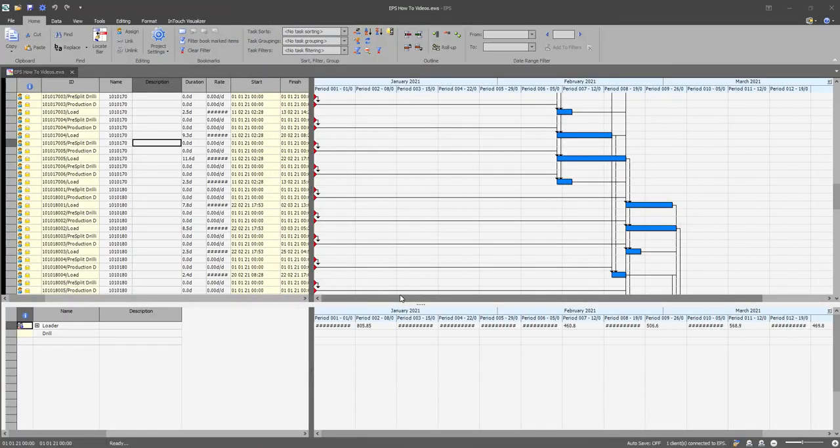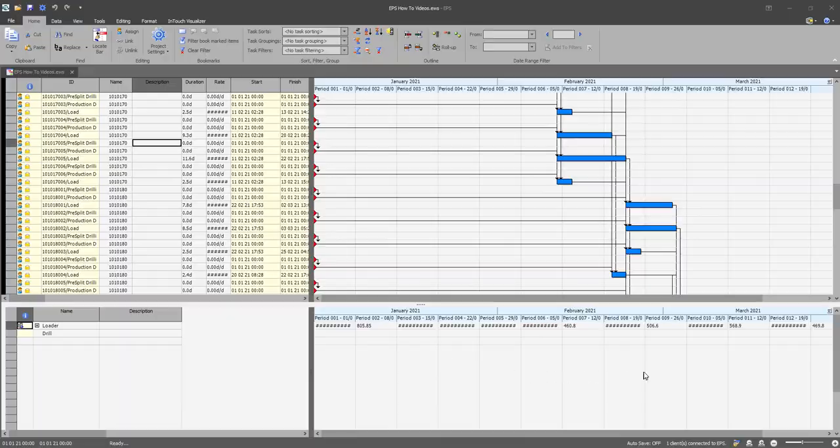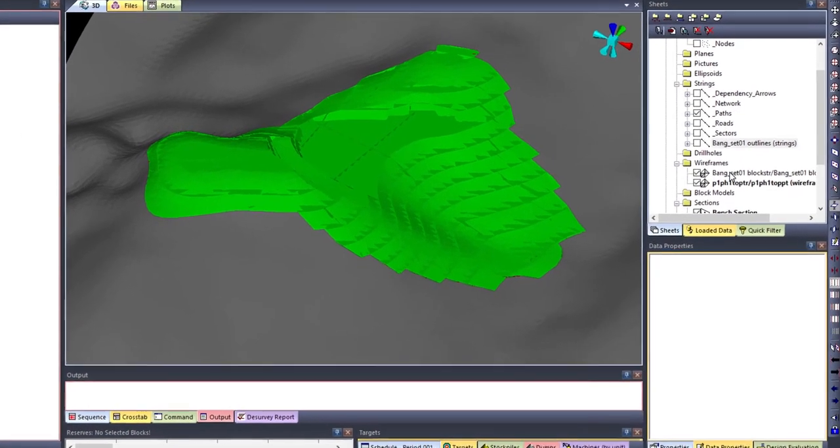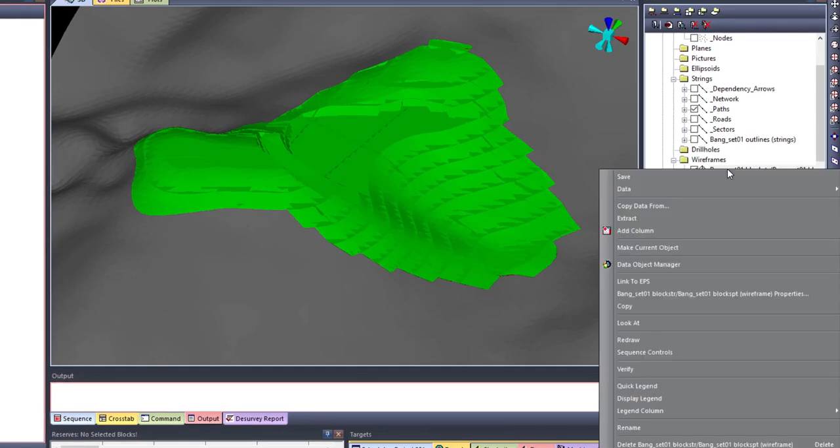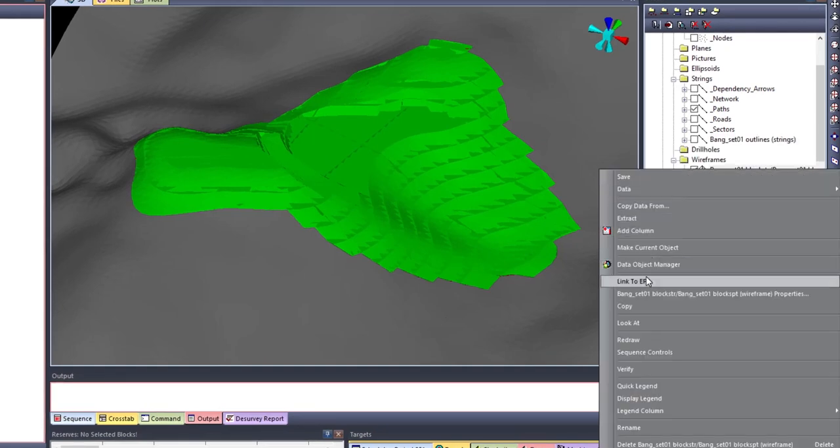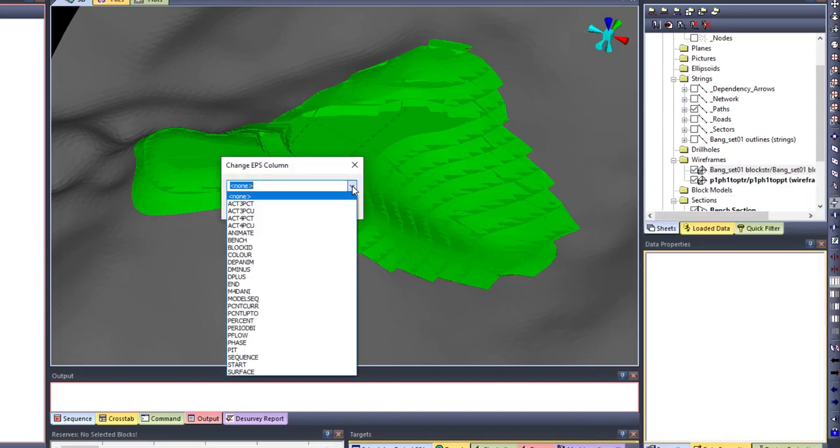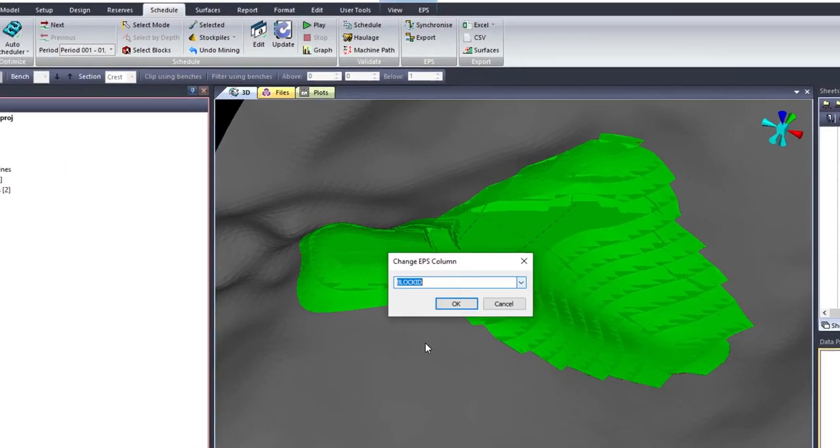Once you have sent data from Studio OP to EPS, you can link the mining block so that you use Studio OP's 3D window for 3D visualization. You do this by right-clicking on the mining blocks on the sheets window on Studio OP, selecting the link to EPS option and then link by the block ID field.